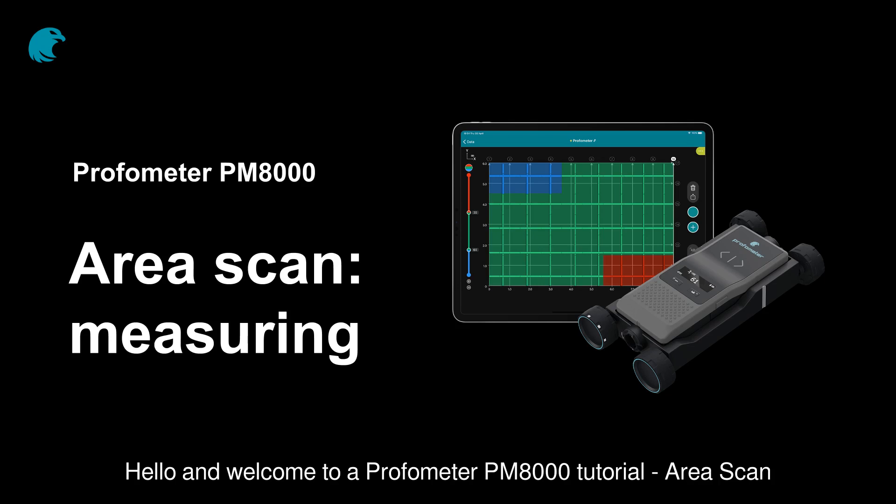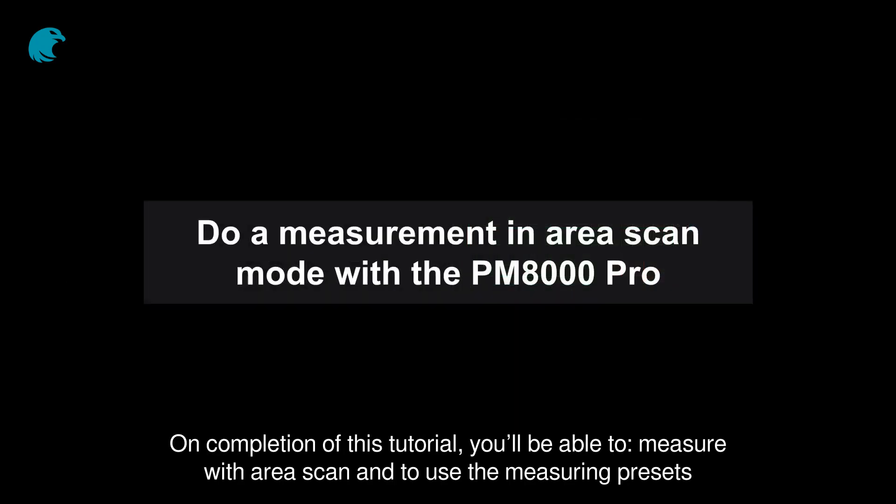Hello and welcome to a Profometer PM8000 tutorial on Area Scan. On completion of this tutorial, you'll be able to measure with area scan and use the measuring presets.